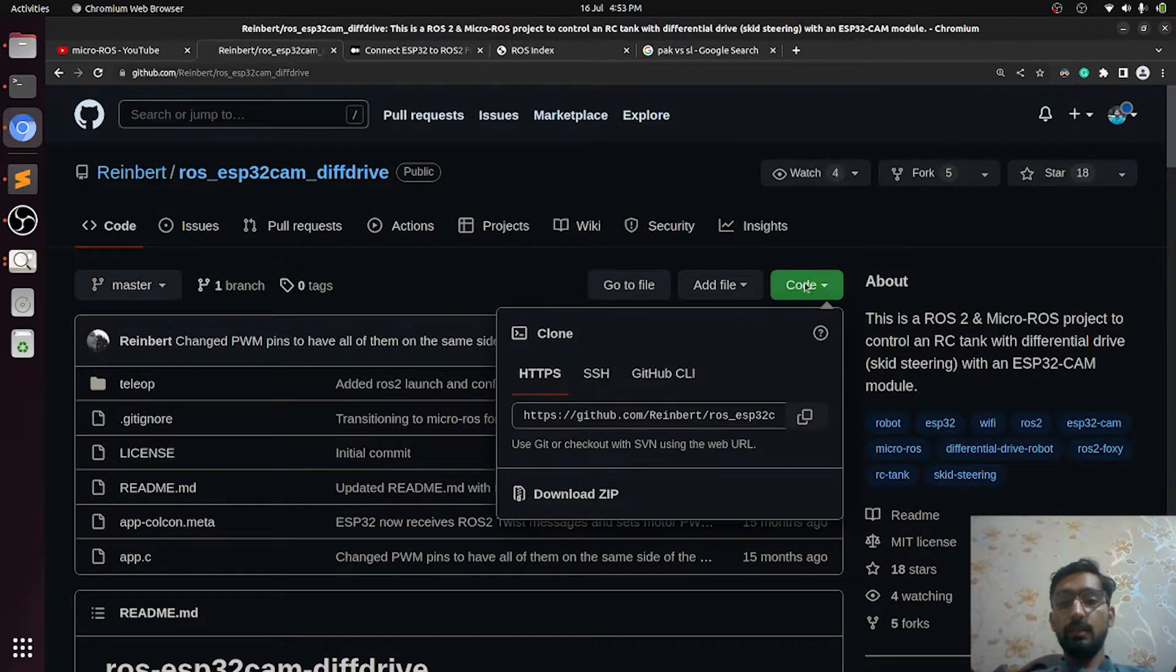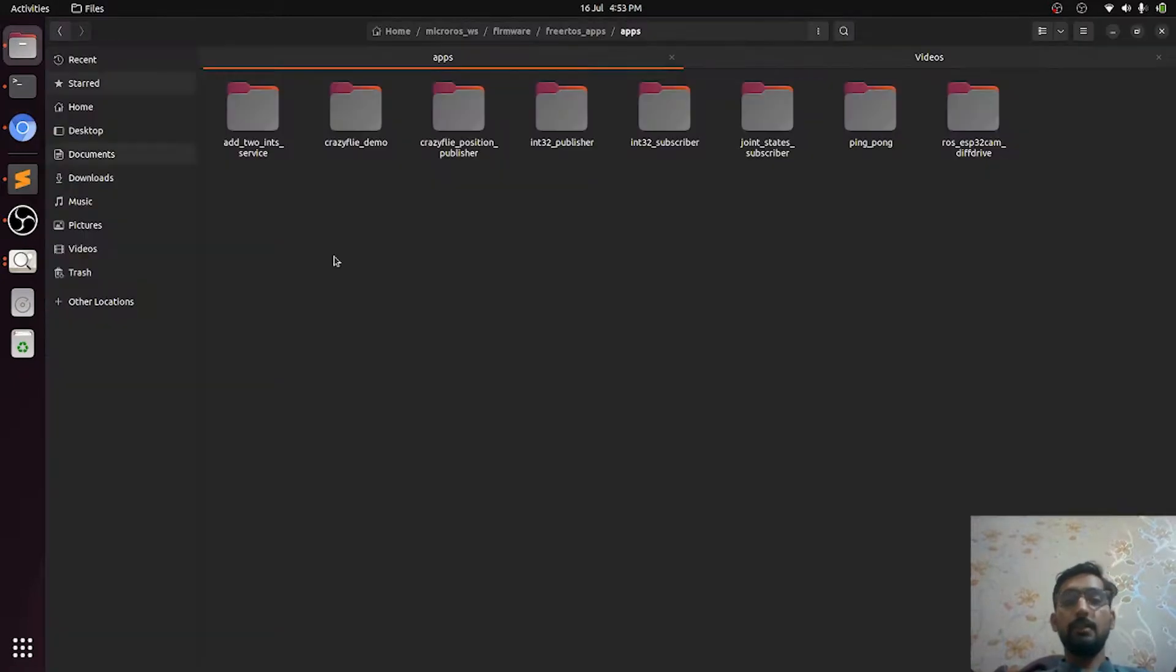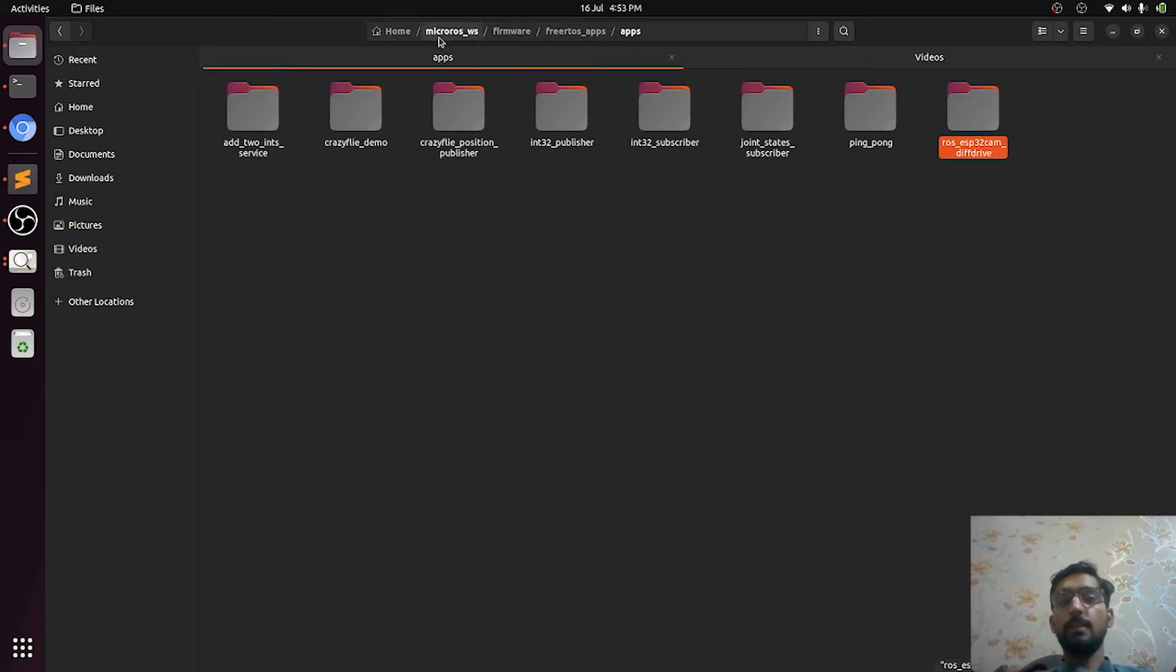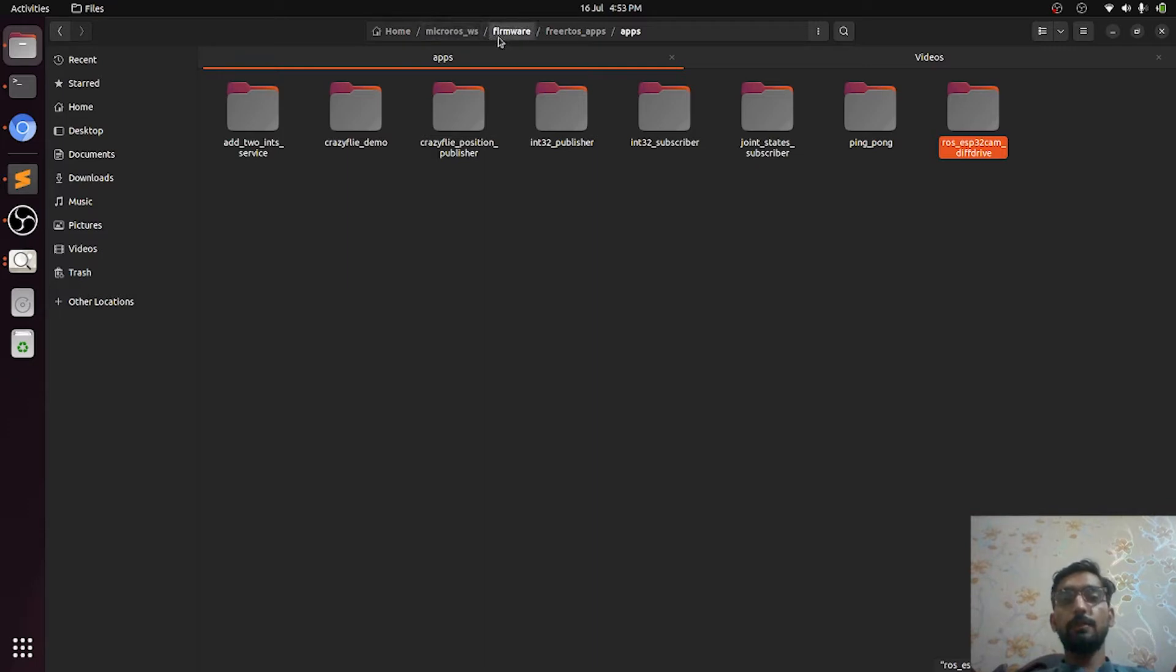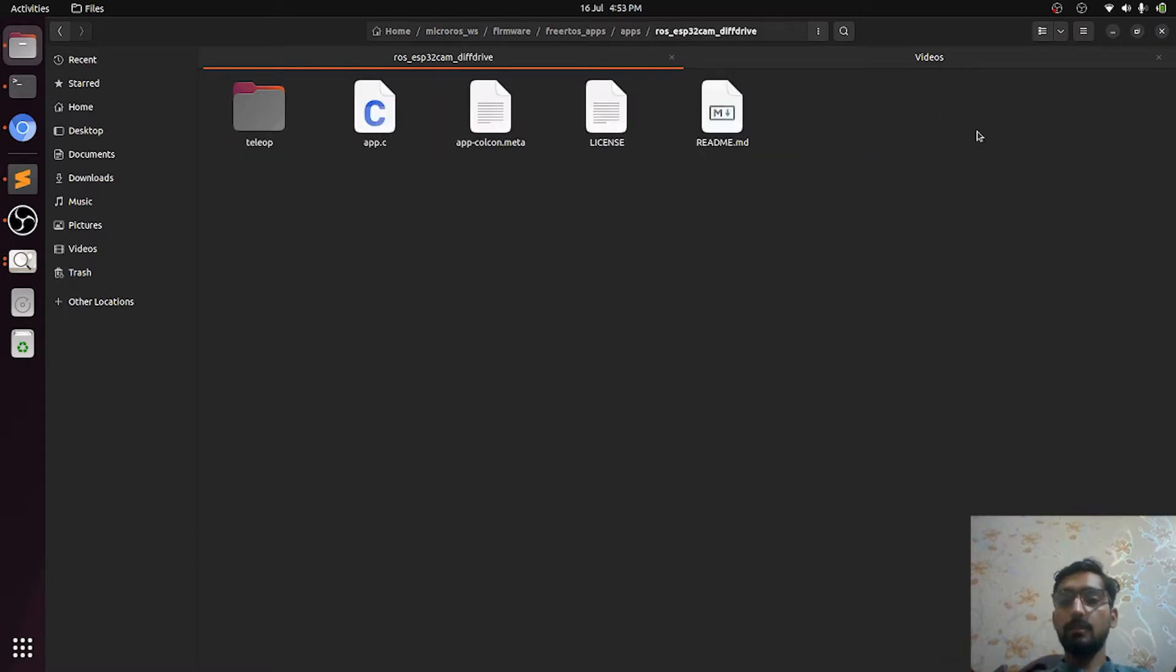Then you can paste it or extract it here. You can see the location of this package: micro_ros_workspace/firmware/freertos/apps/apps, and then here I have kept it.